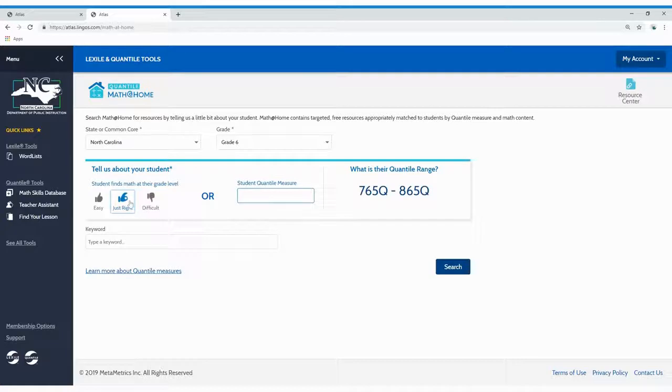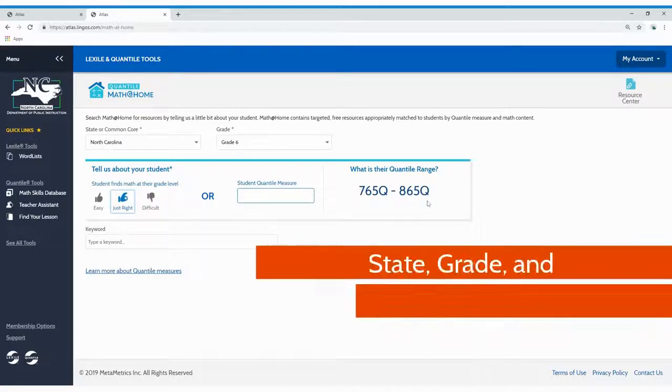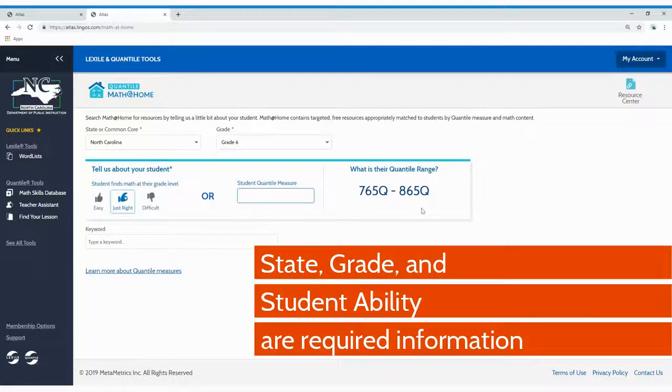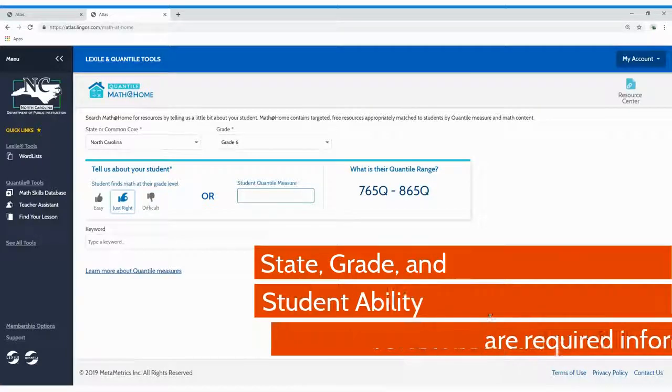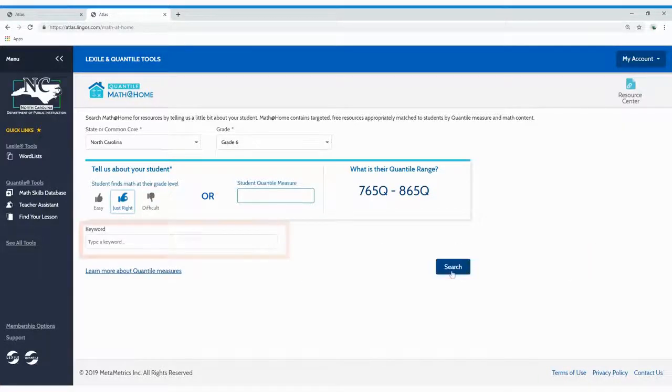After entry, the student's Quantile range will appear to the right of the student Quantile measure box. Please note that the state, grade, and student ability are all required information.